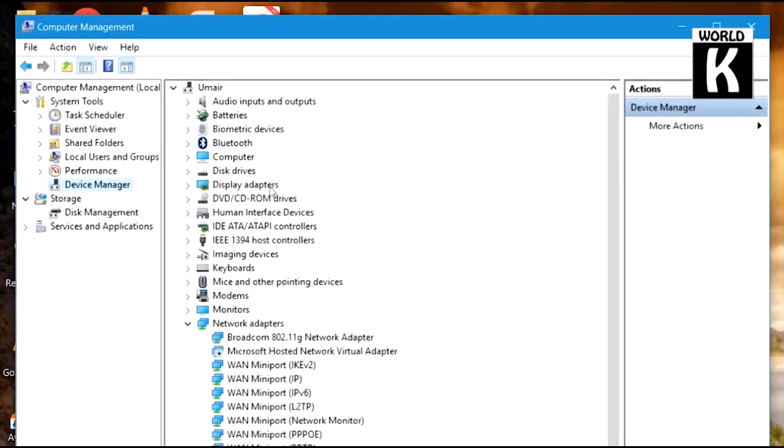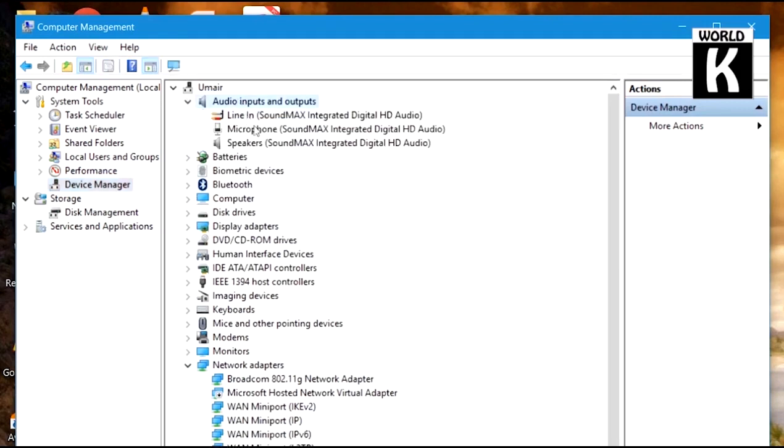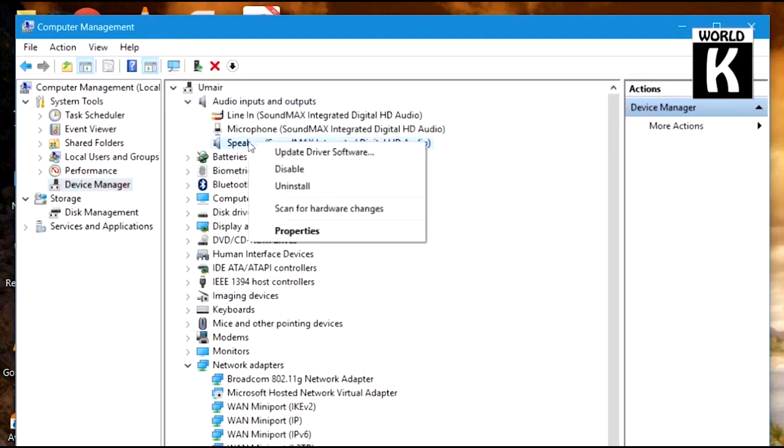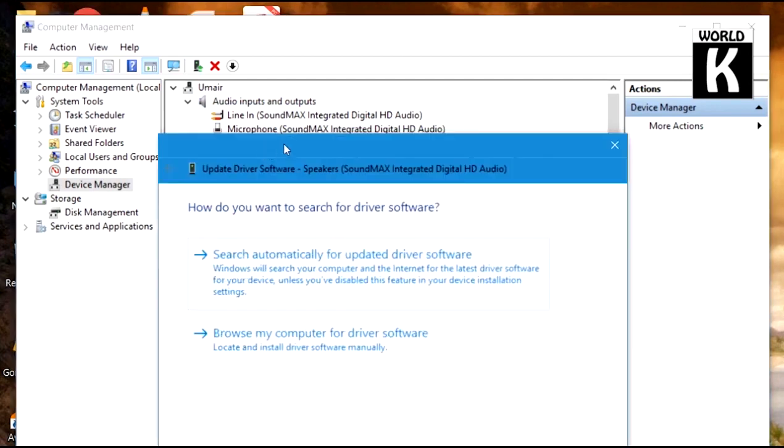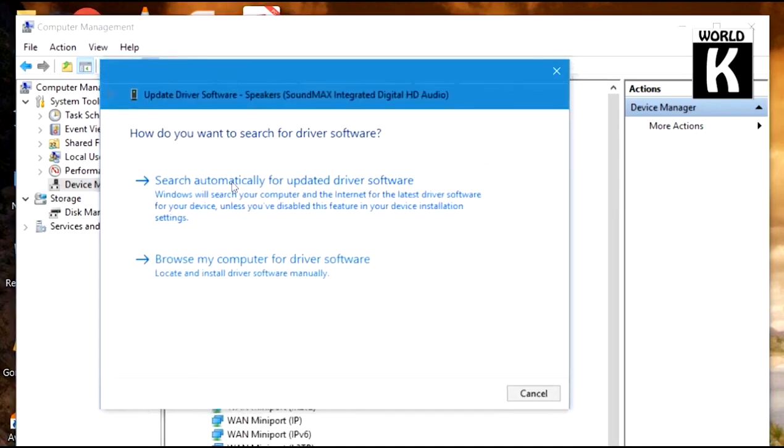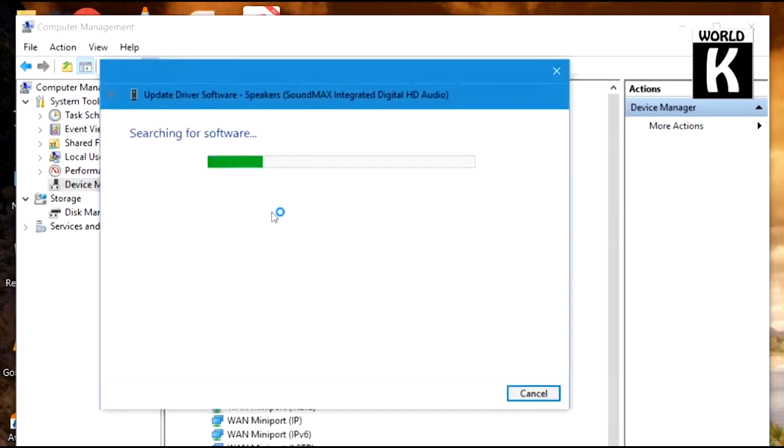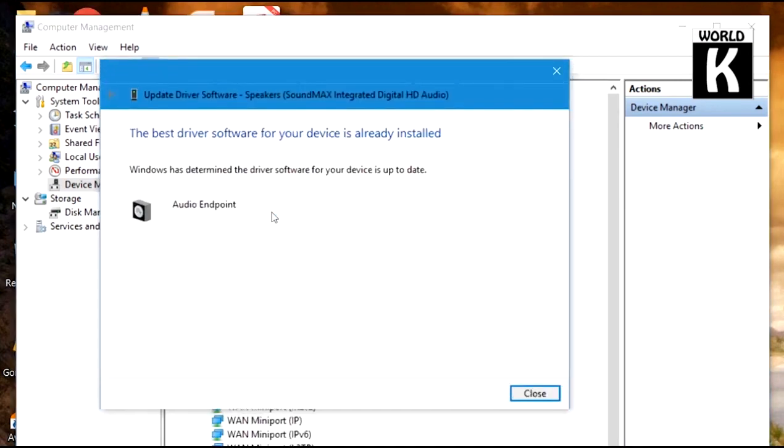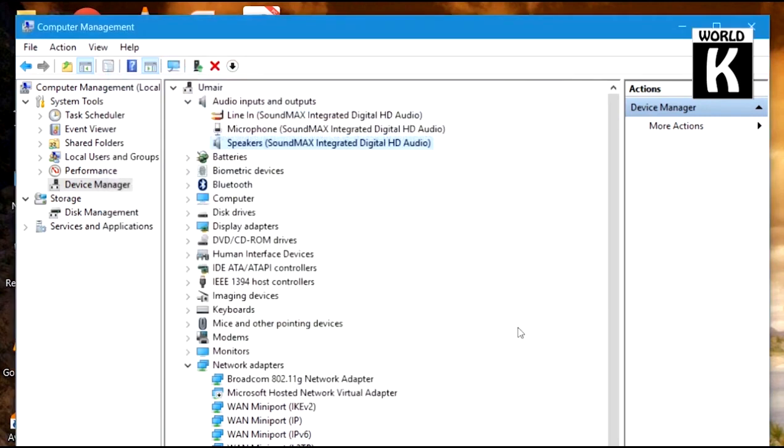Here find speakers, right-click on speaker, and click on update driver software. From here, click on search automatically, and here it will start updating your driver if your drivers are not updated.